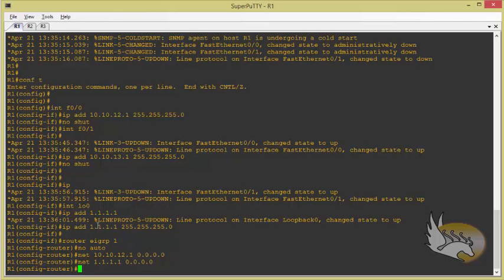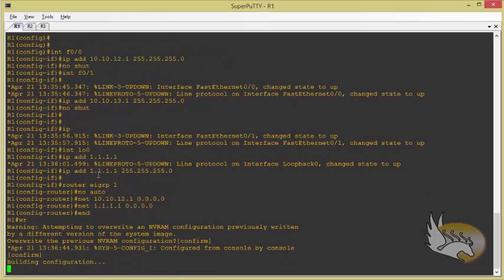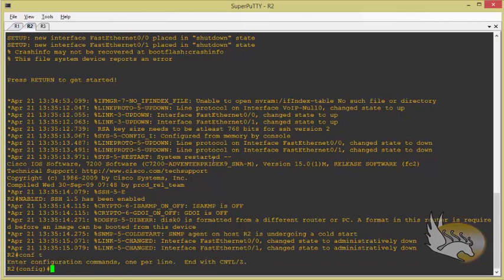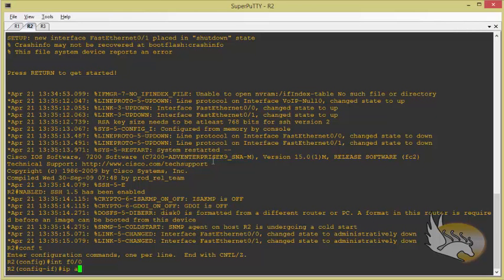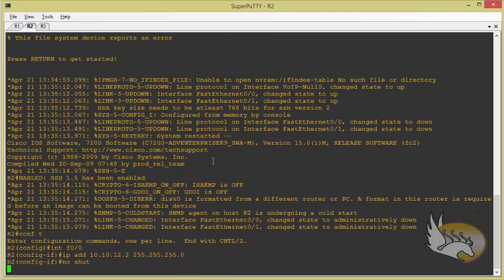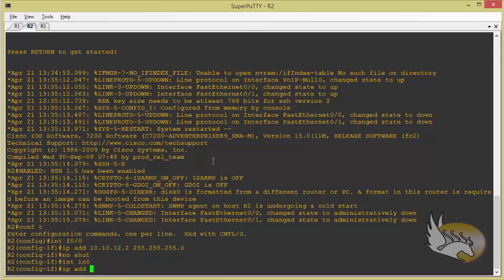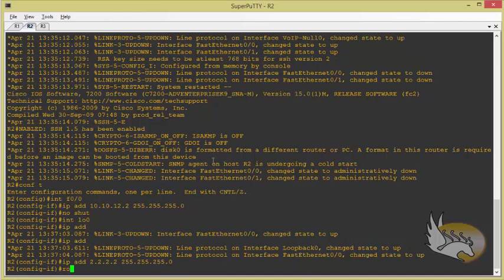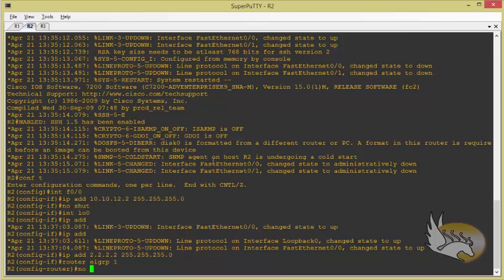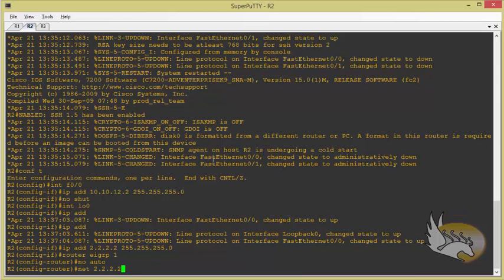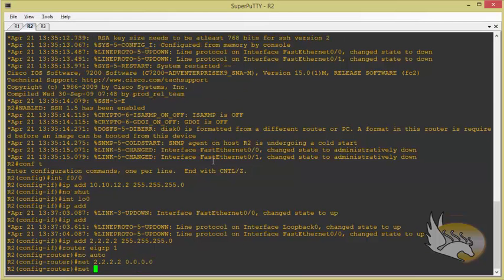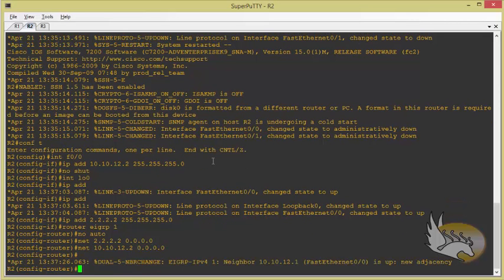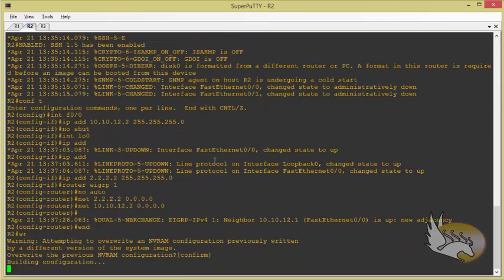On router two, interface fast 0/0 gets IP address 10.10.12.2, no shutdown. I also have a loopback interface with IP 2.2.2.2. Then I run router eigrp 1, no auto-summary, with network 2.2.2.2 and network 10.10.12.2. Save the configuration.